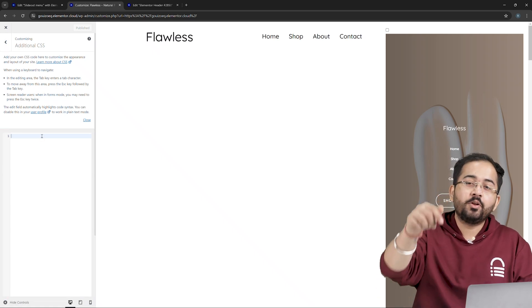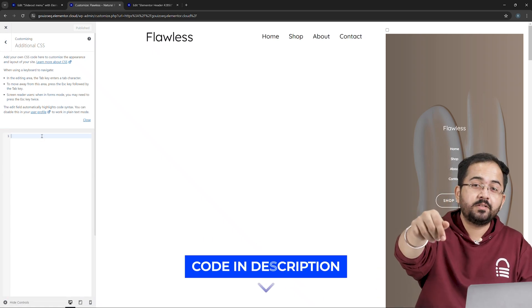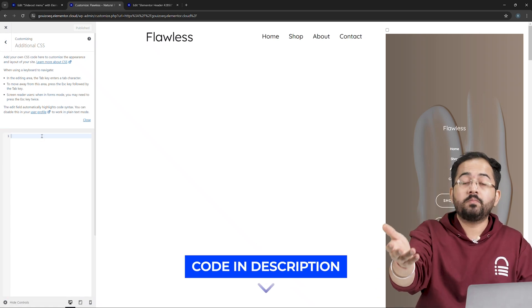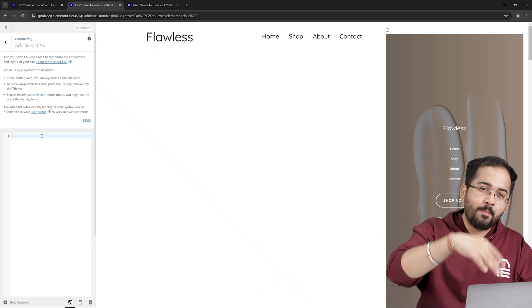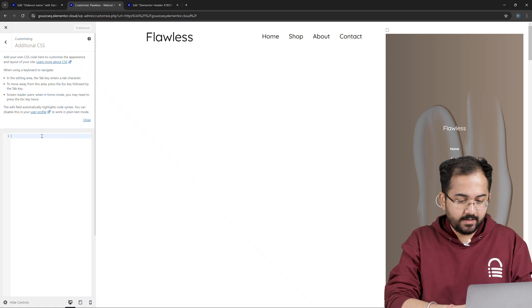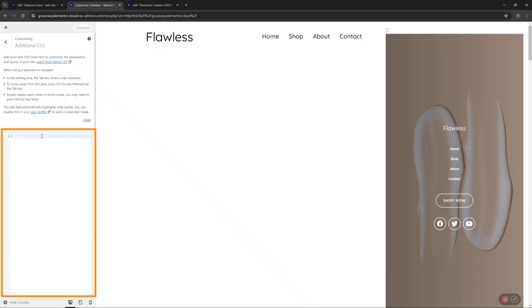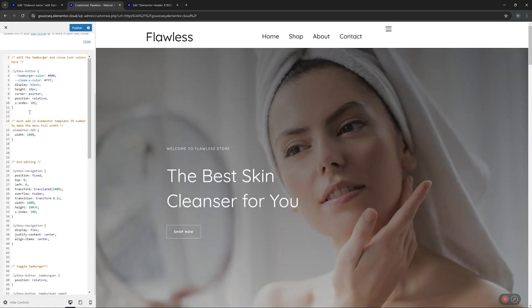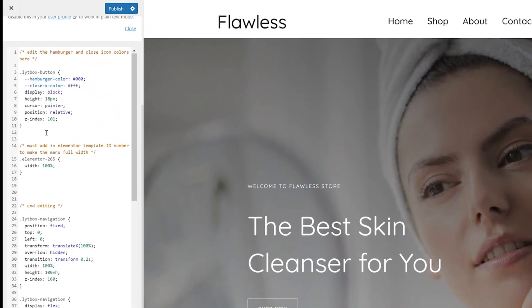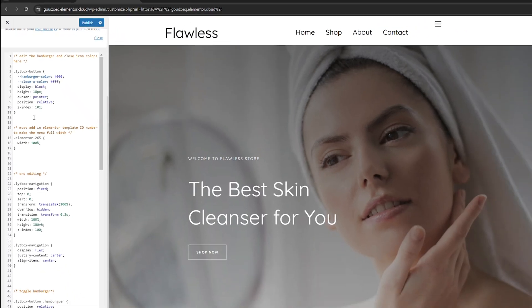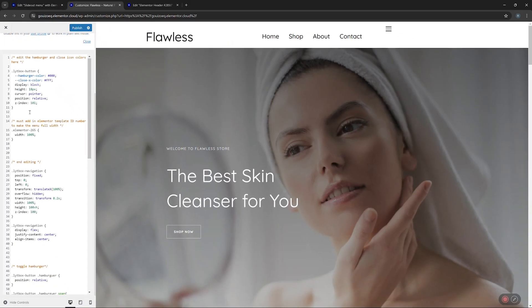So again, go to the description, copy code number 2, come back and paste it here. Wait, before we move forward, we need to do one small thing. We should replace this shortcode in the HTML code with our mobile menu shortcode.